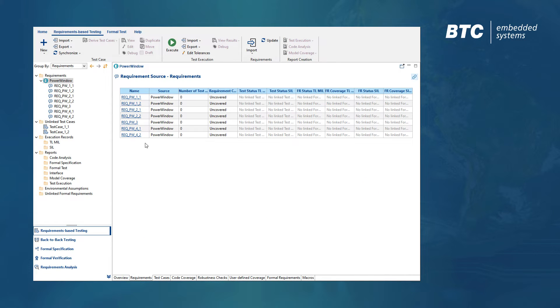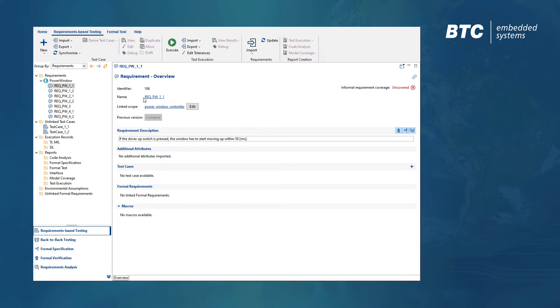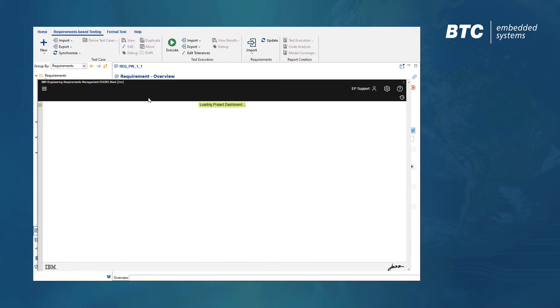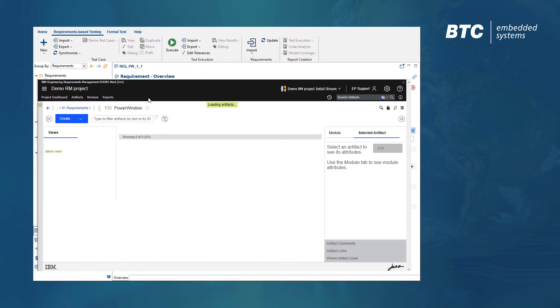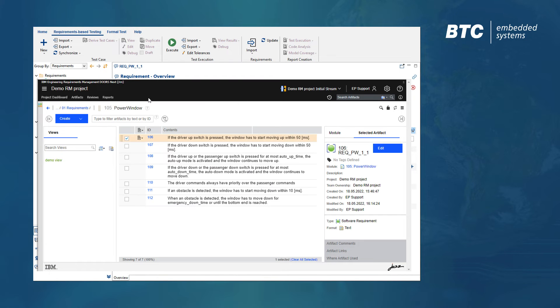After the import, a dashboard is provided for every requirement, which shows all relevant information including a hyperlink to DOORS NG and a list of linked test cases.